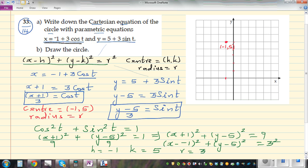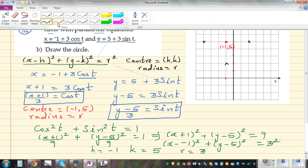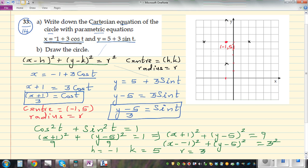Let's sketch the circle. The center is at (−1, 5). The radius is 3, so we go 3 to the right, 3 to the left, 3 up, and 3 down to mark the extreme points. This gives us a circle with center (−1, 5) and radius 3.